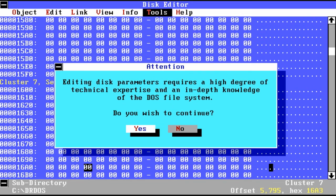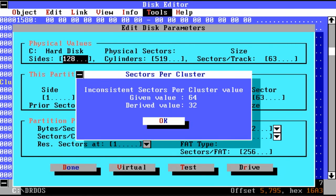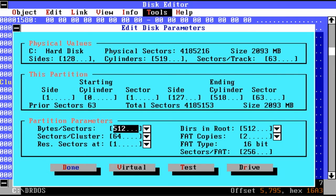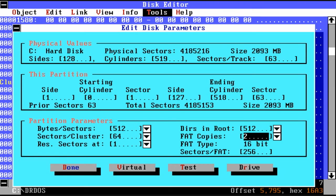Here we're going into the Edit Disk Parameters menu, where you could update information about the number of bytes per sector, sectors per cluster, etc.